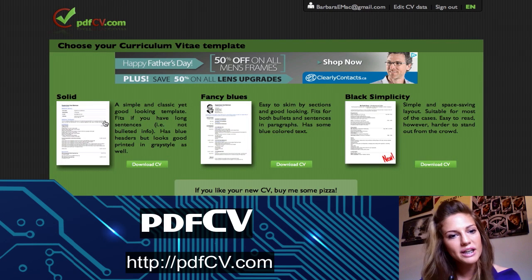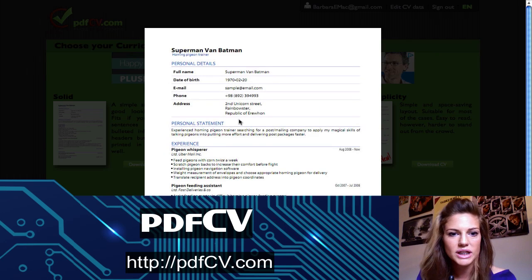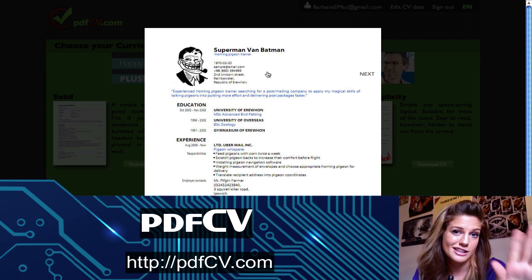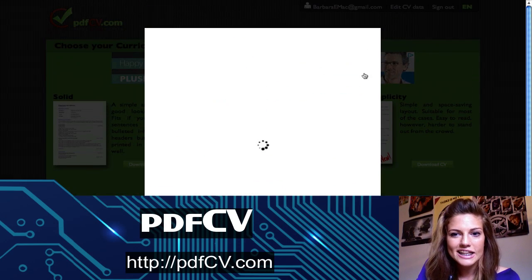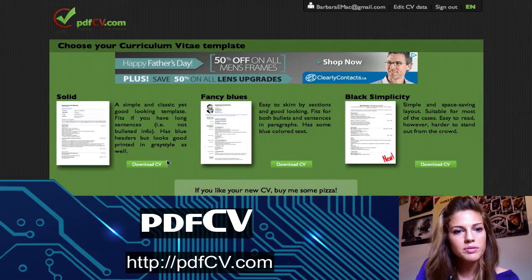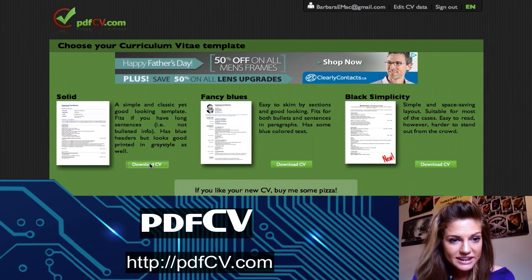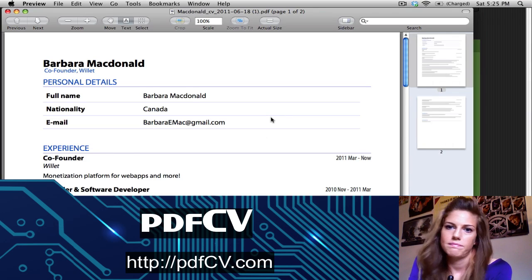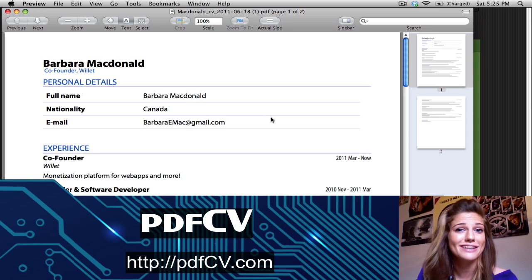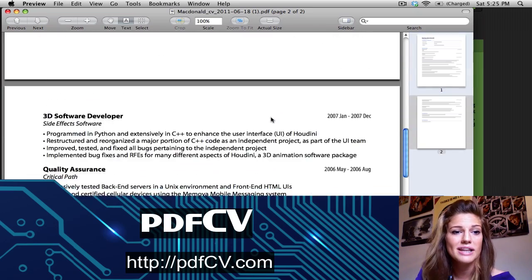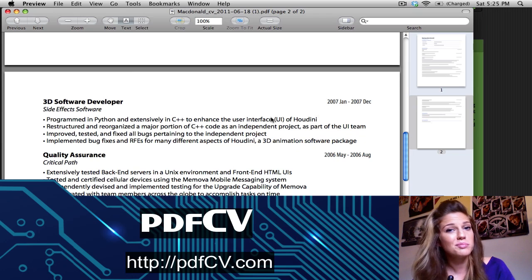You choose your template — there are three different templates and I can show you what they look like. They're pretty standard templates. This one has a picture; if you want to upload your picture, you can stick that in your resume. This is a brand new one they've added. I like the first one, so all I'll do is click Download CV. You can see it's downloading, click to open it up — and I'm done. I have my automatically generated resume from all of my LinkedIn data that I can now send off to potential future employers. It was that simple.